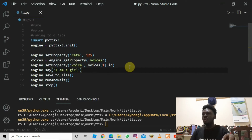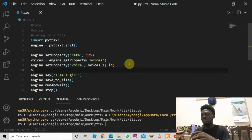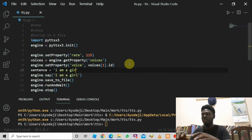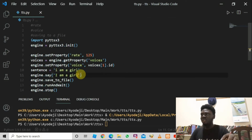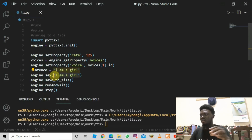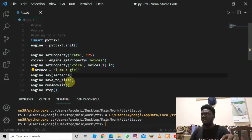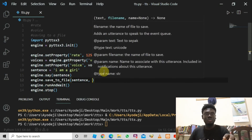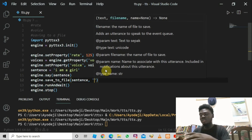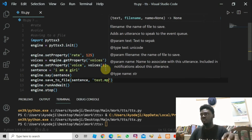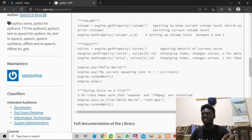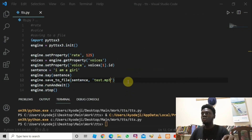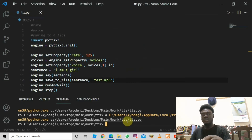Let's create a variable: sentence = 'I am a girl'. Instead of passing the string directly into engine.say(), we'll pass in sentence. Then we add engine.save_to_file(), passing in sentence and the filename 'test.mp3'. Let's cross-check with the documentation to make sure we're right, then clear the terminal and run our code.